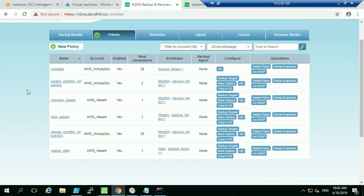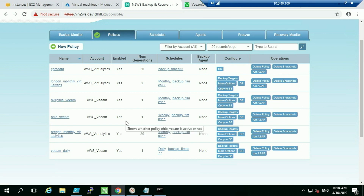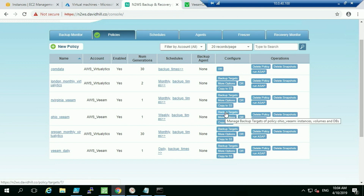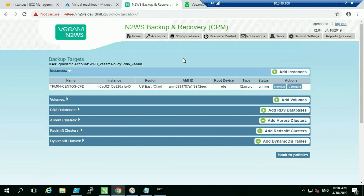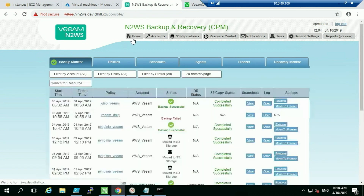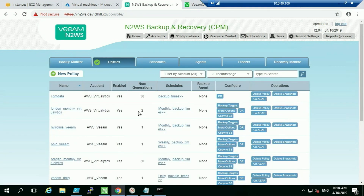Michael restored that instance out to AWS and tagged it 'Ohio Veeam', which matches this policy — a weekly backup set up for the Ohio region. Under backup targets, we can see the instance Michael restored. While we've been talking, N2WS ran a tag scan against all instances in those accounts across regions, picked up that instance, and automatically added it to our backup policies.